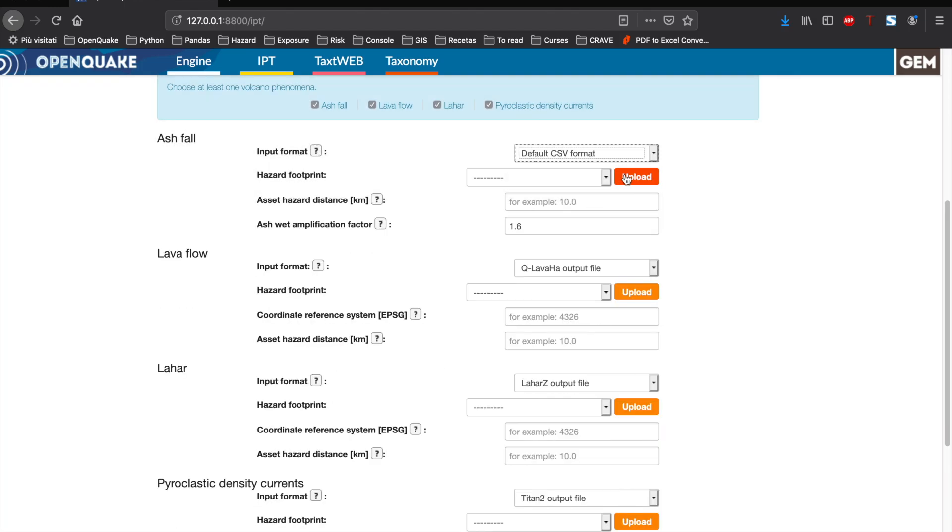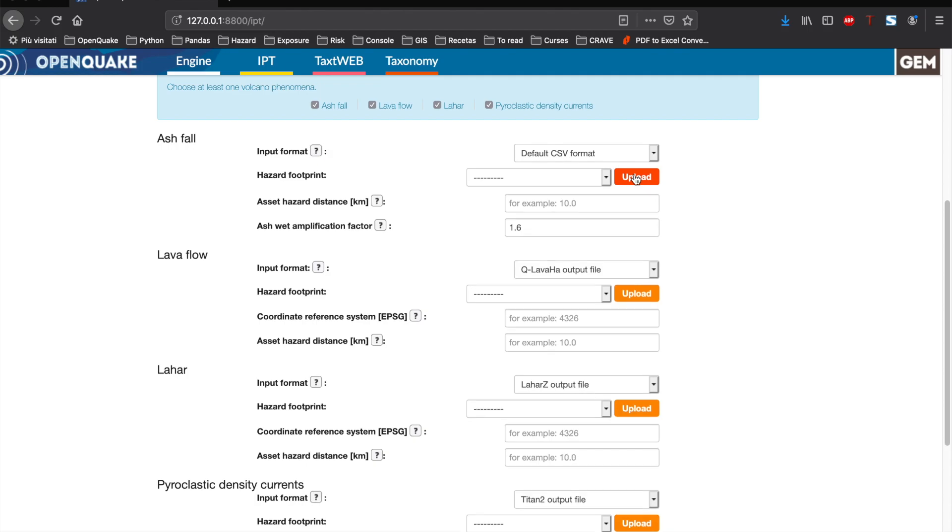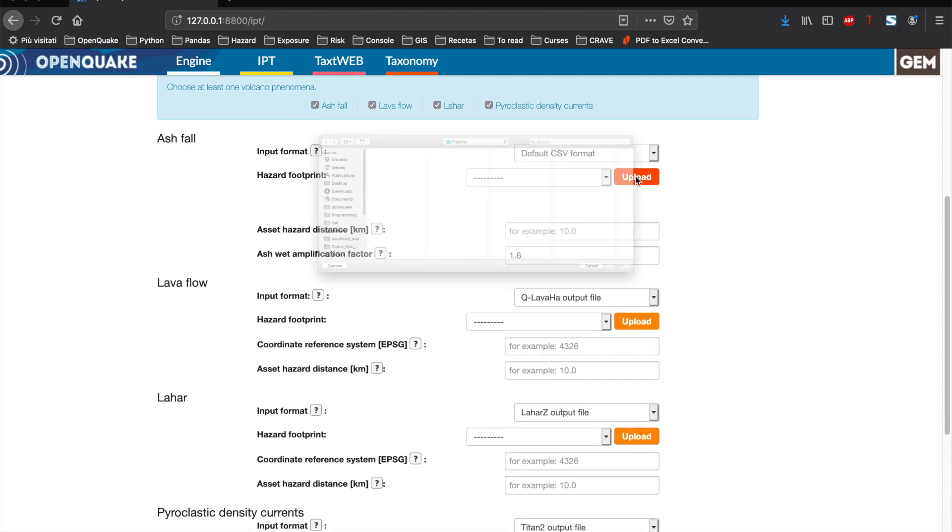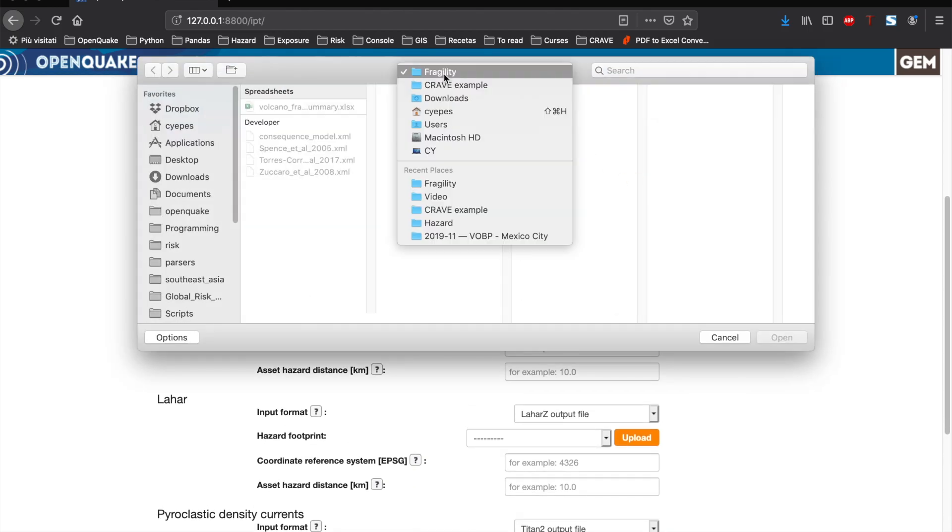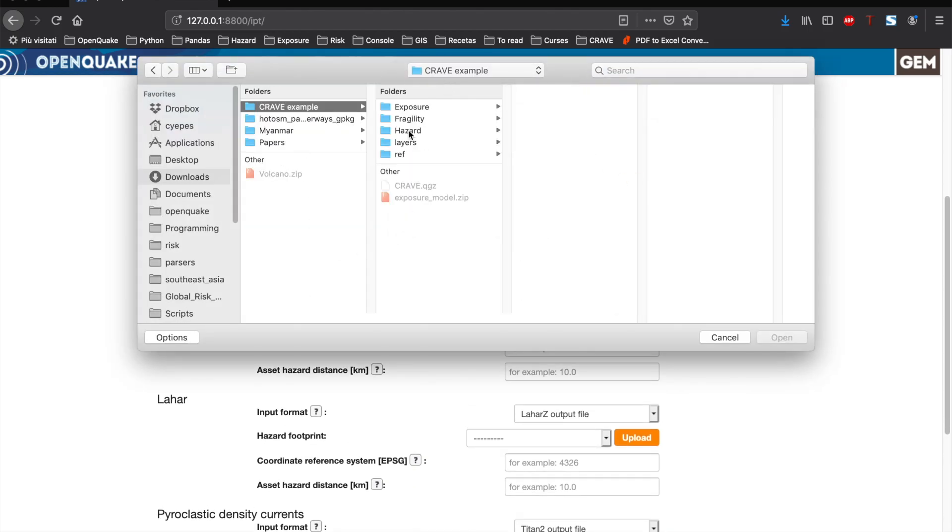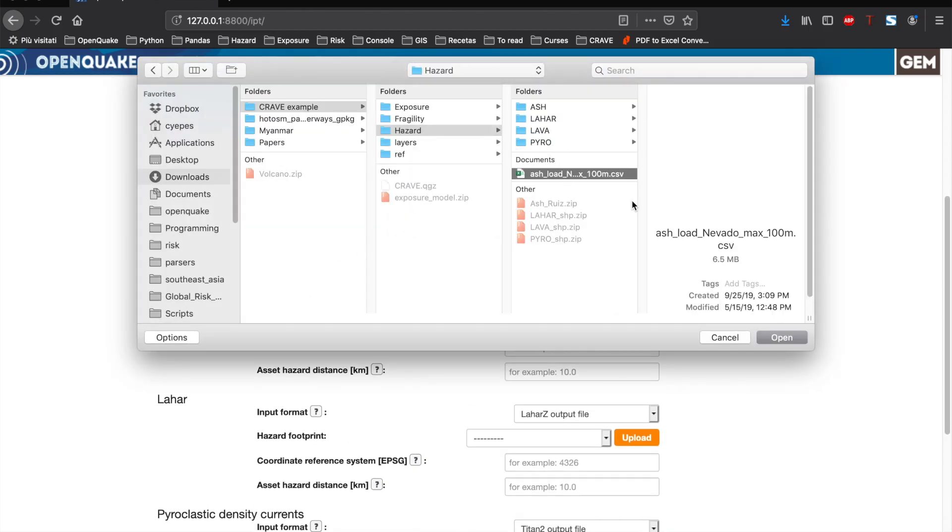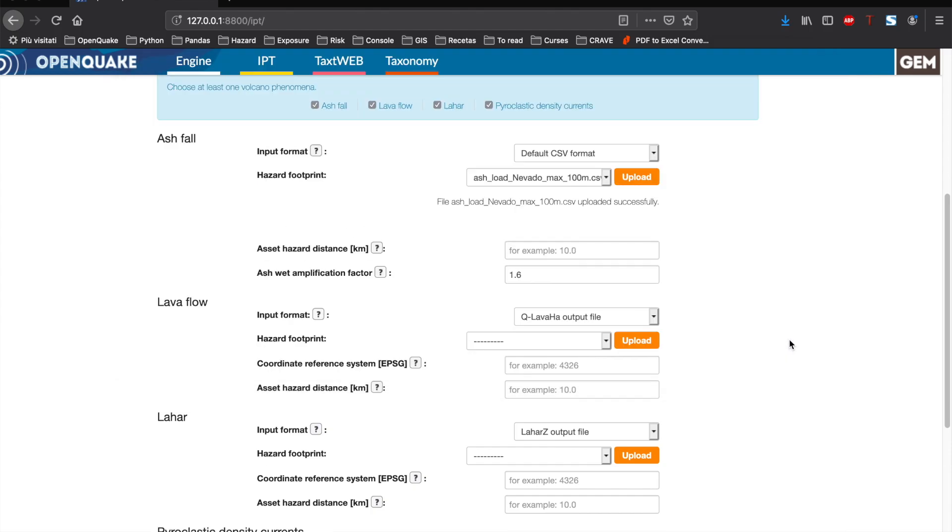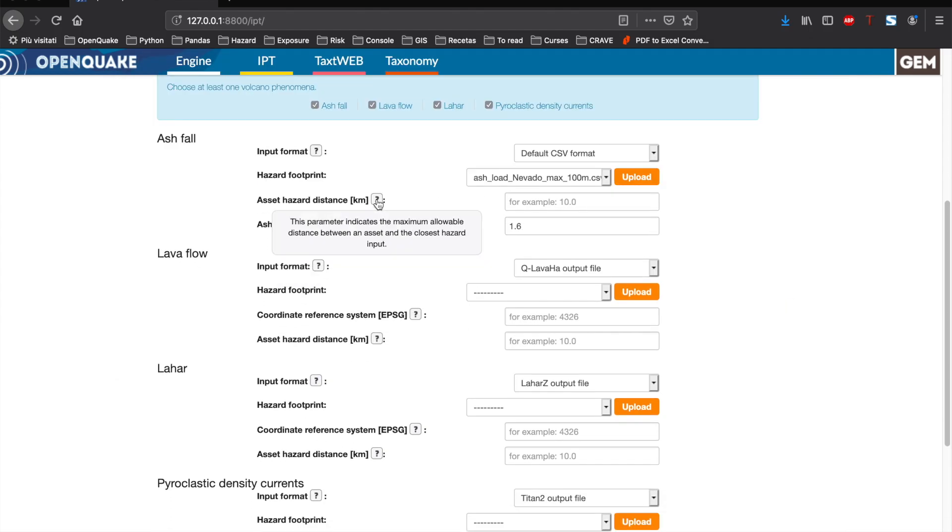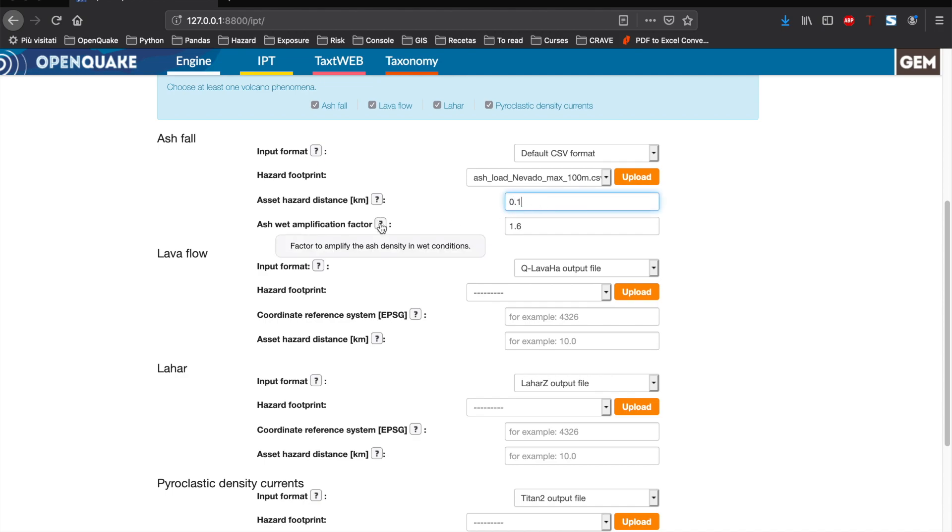In this example, the ashfall will be a CSV file representing the ash load in kilopascals. We upload the file and then fill in the other required parameters such as the asset hazard distance and the ash wet amplification factor.